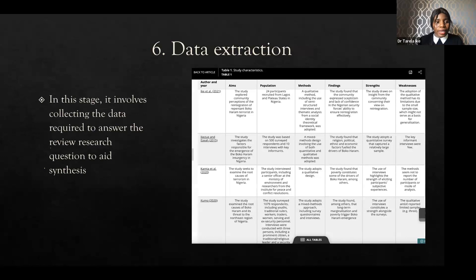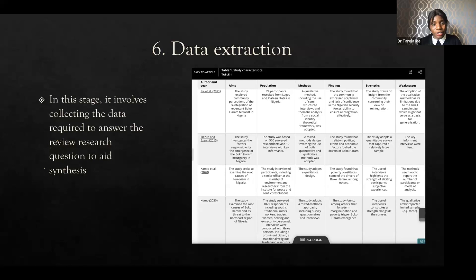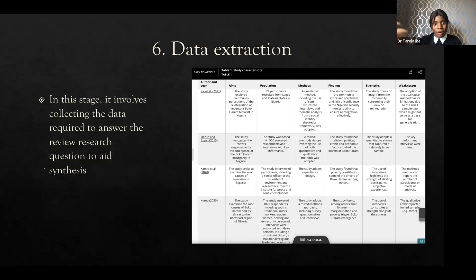Stage six is data extraction. This stage usually comes up when you've seen the studies that meet your inclusion criteria. Here's an example from one of my published systematic reviews of the data extraction table I used. You could see that the papers meeting my inclusion criteria are listed, along with the aims of the paper, the populations, the methods used, the findings, and the strengths and weaknesses of that specific paper — being really transparent about the studies we included, why we included them, and all the relevant information.